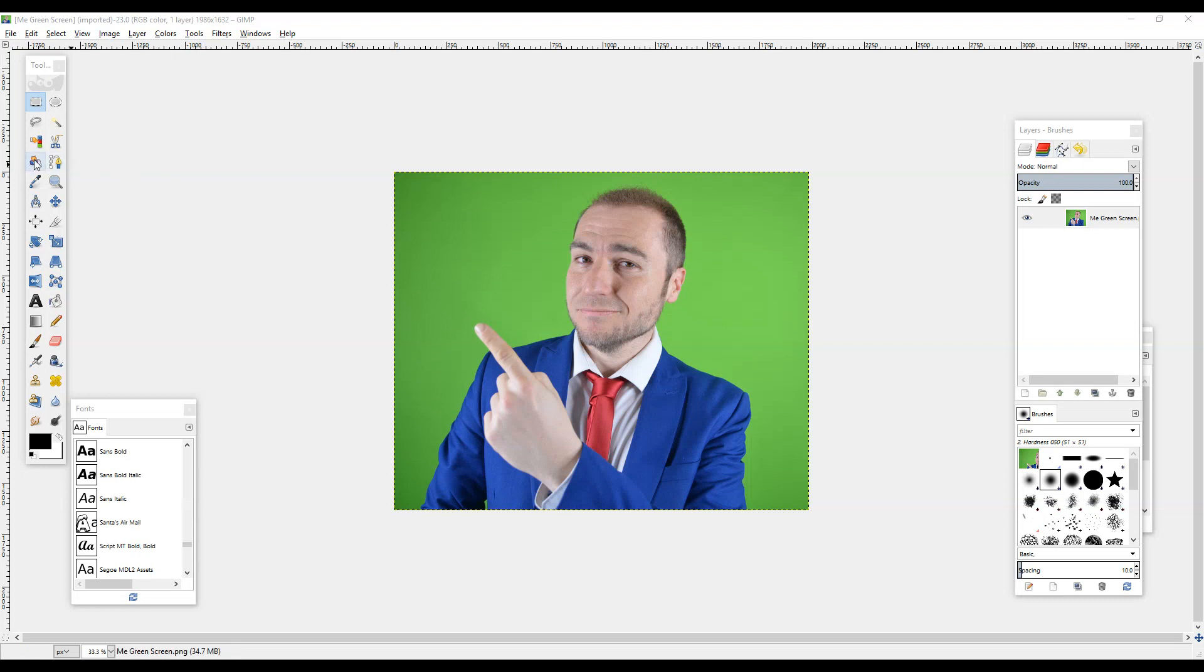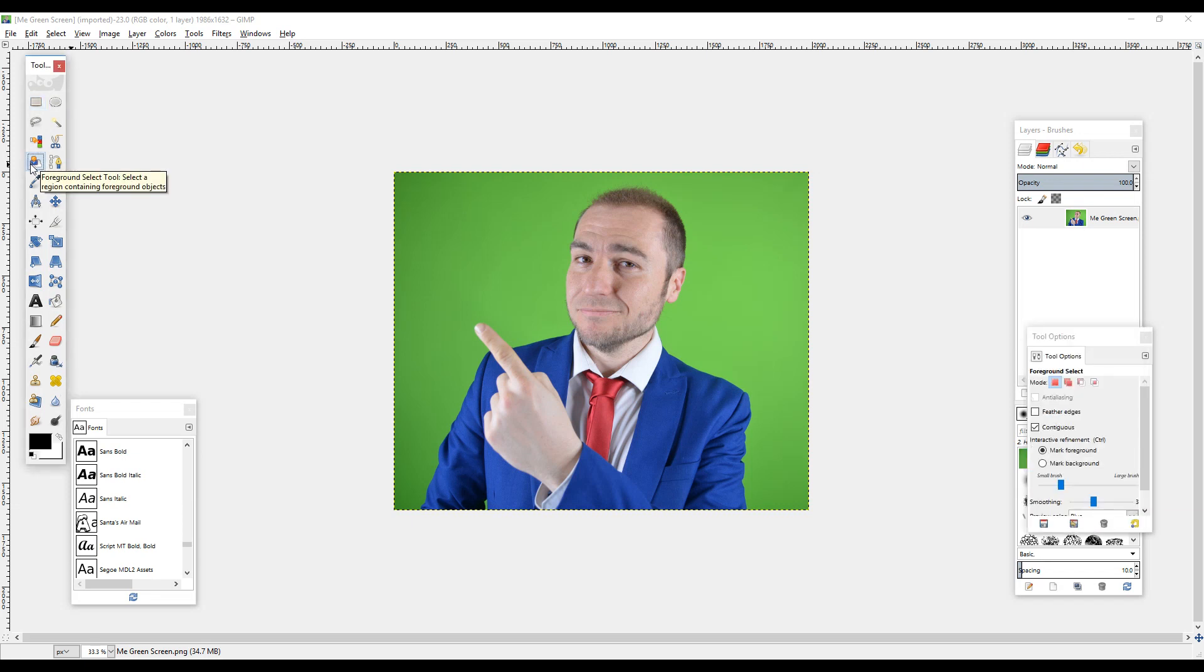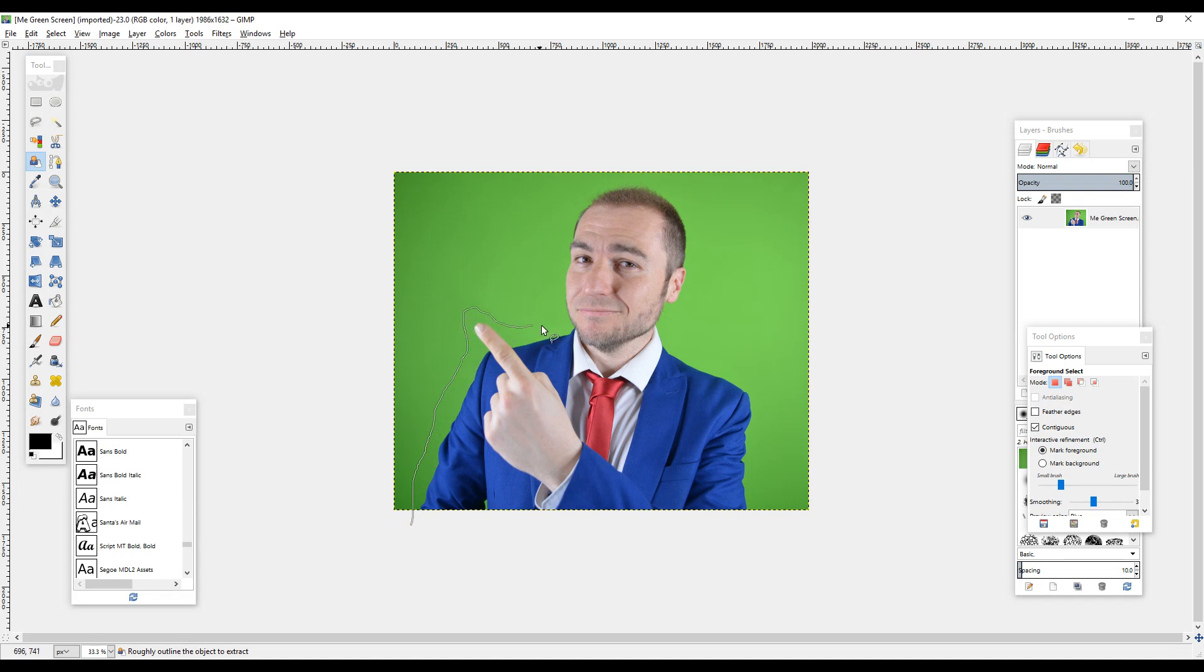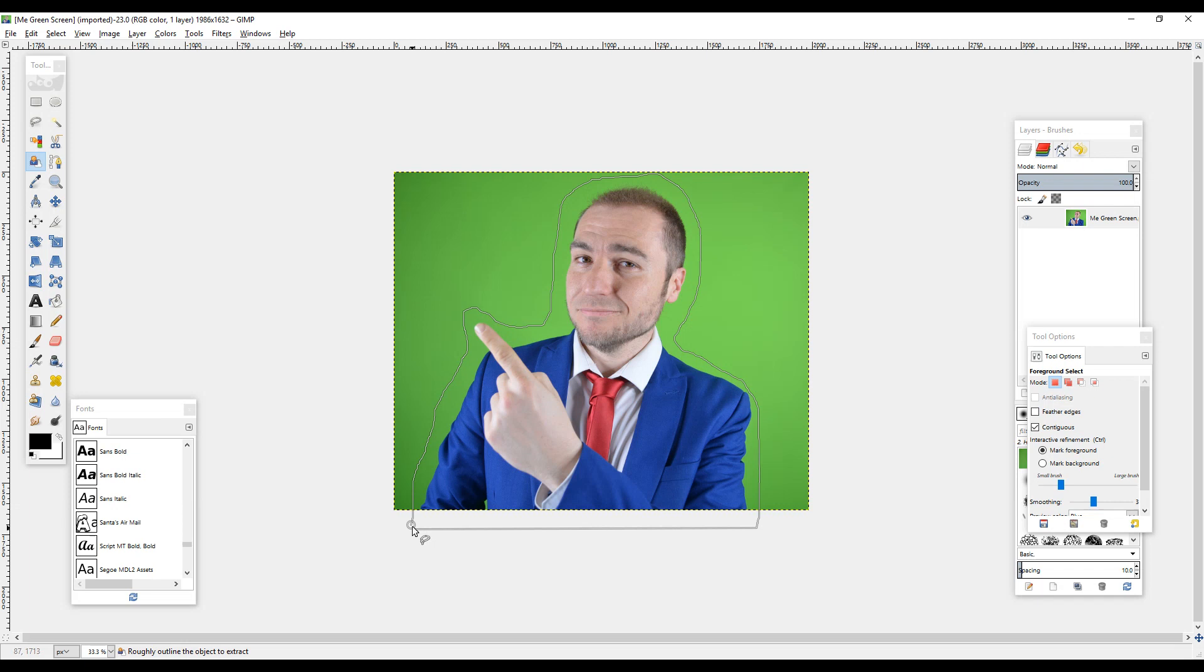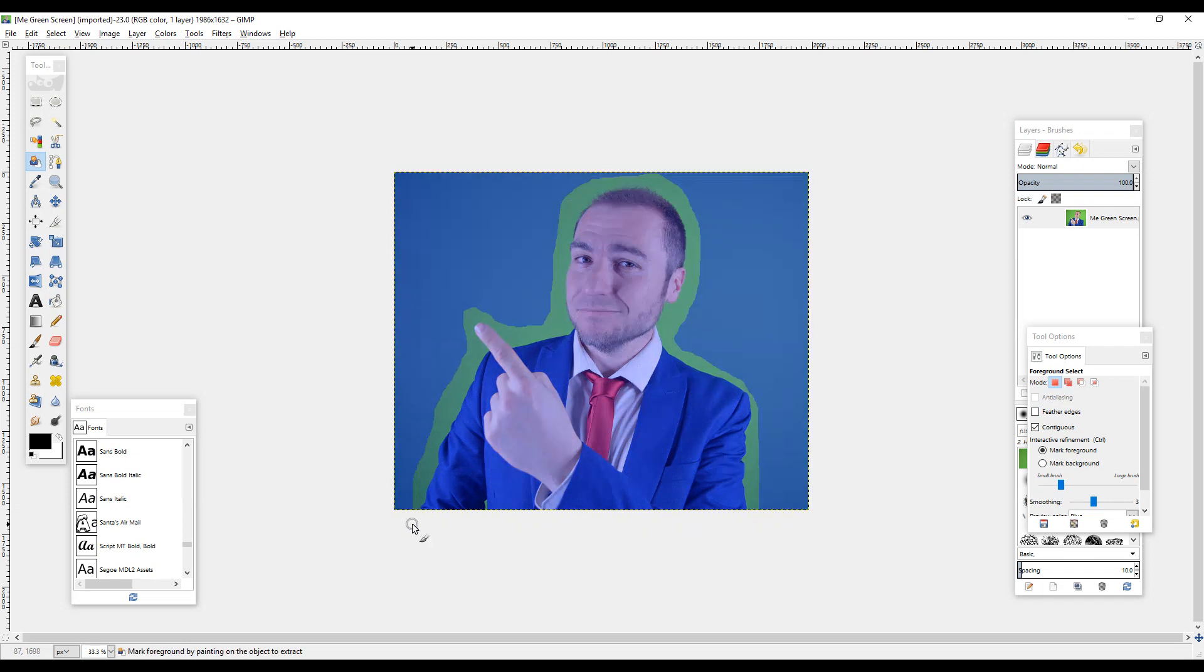We need to click on this icon here which is the foreground selector. If we click on that, we need to draw around the outside of the image. It doesn't have to be too neat; obviously if you make it a little bit neater you'll probably get better results out of it. So the background turns blue.